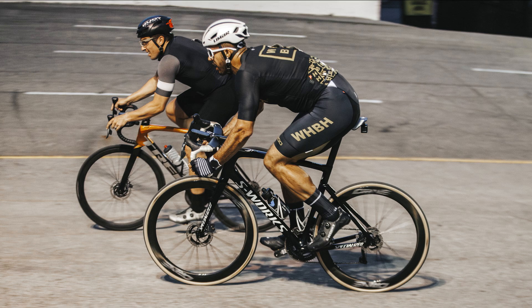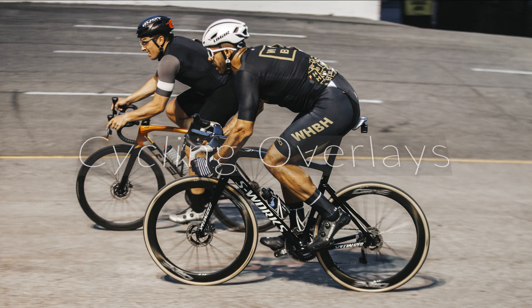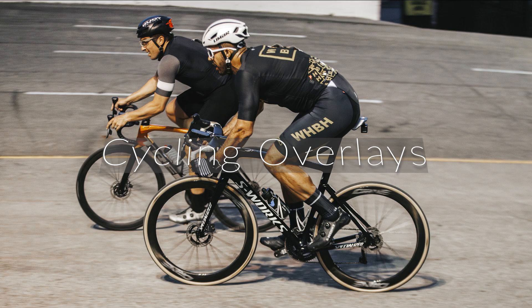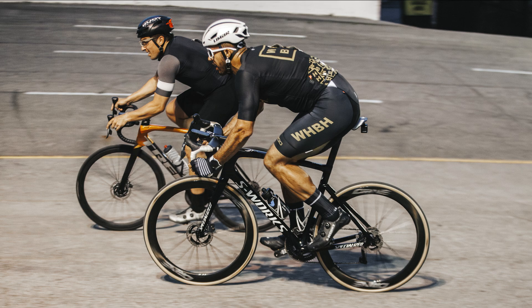A little bit different video today. This is a question that I get asked a lot and it involves putting the overlays over your videos. So specifically cycling videos, but I think you can apply this to any sort of data that you get off your Garmin or Strava.